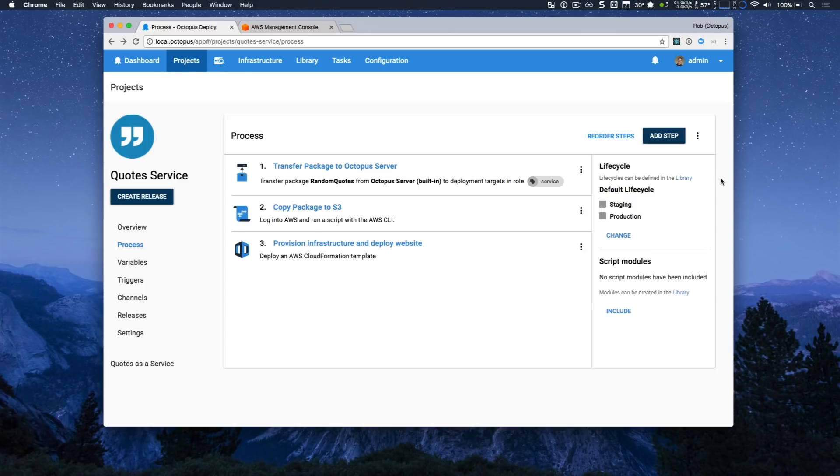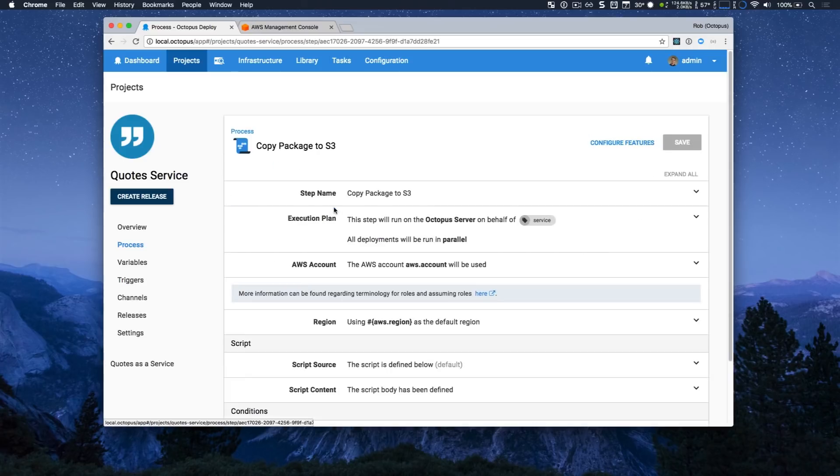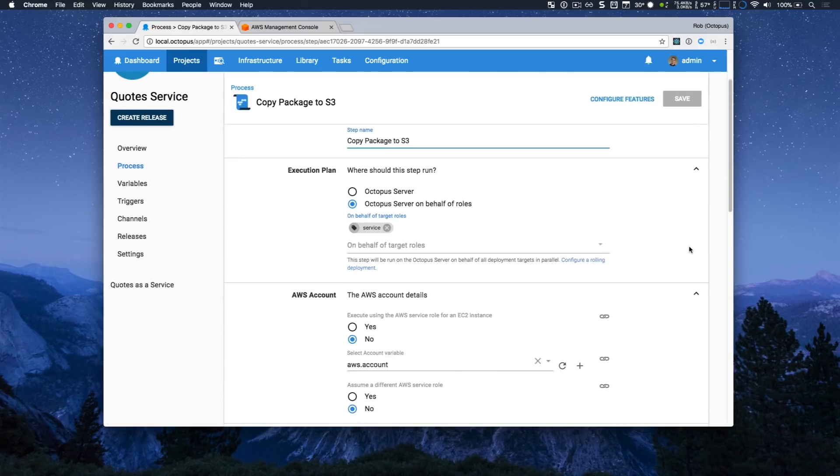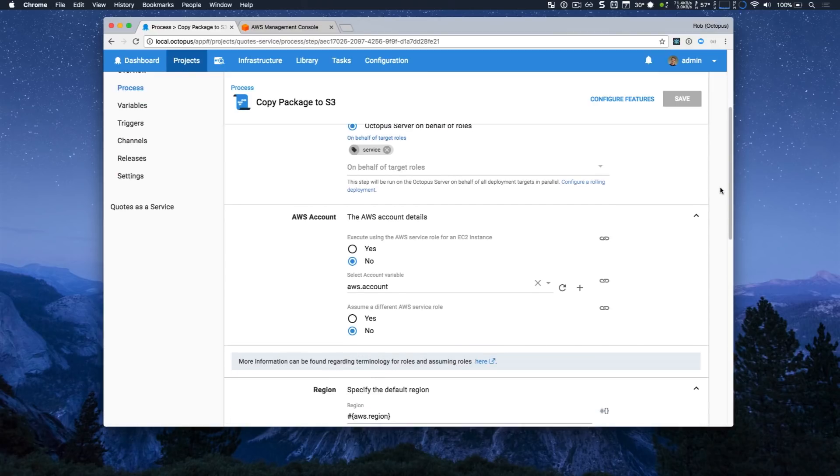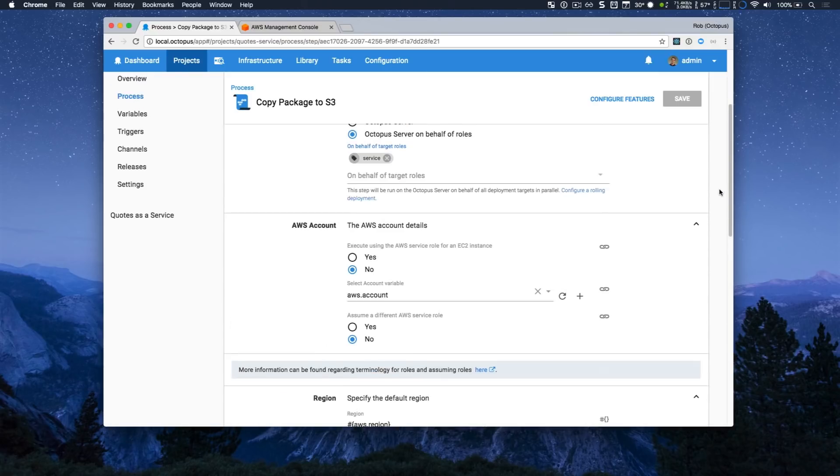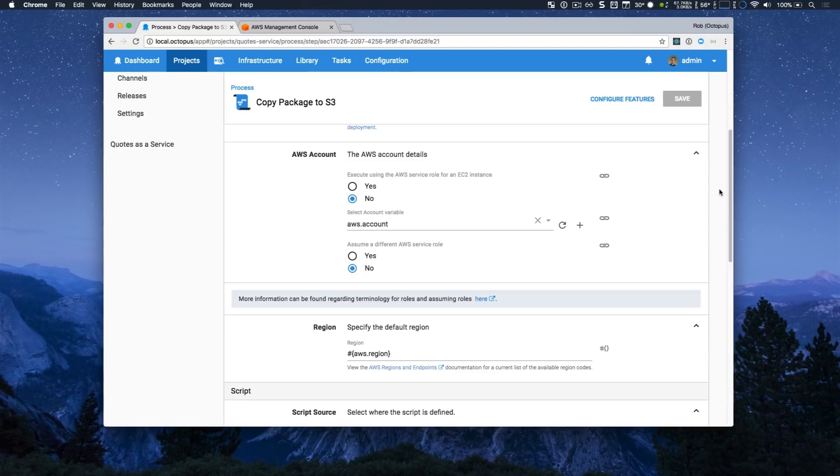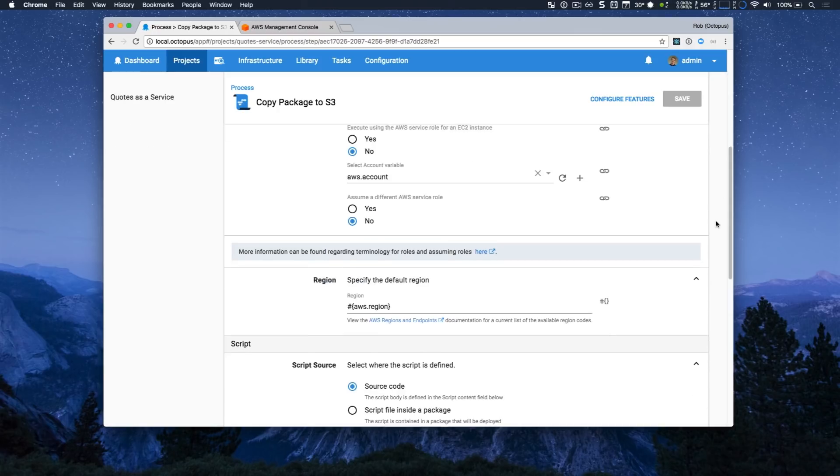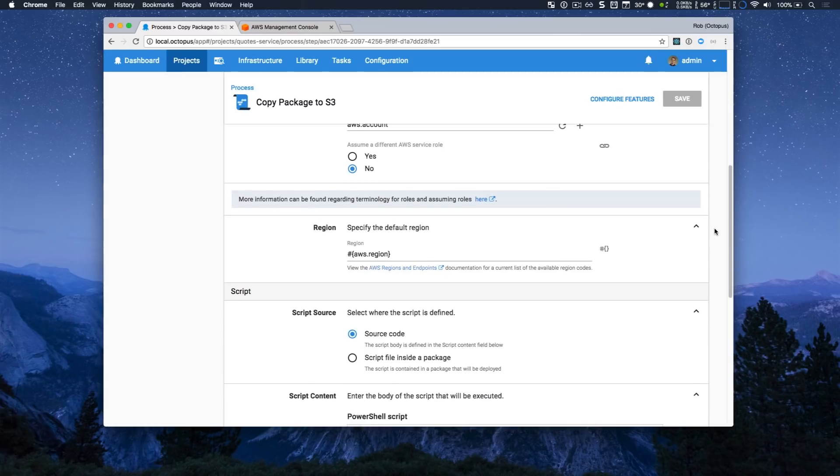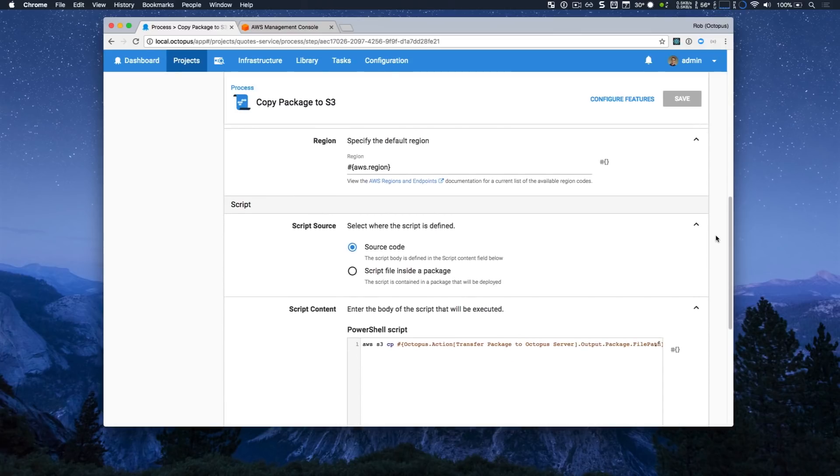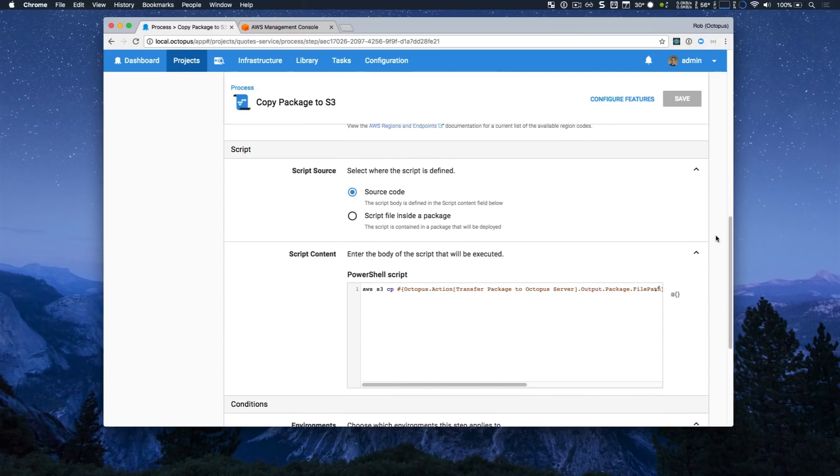I'm going to jump in and take a look at the AWS script step. I'll expand all and you can see that the steps are executed on the Octopus server and you have to specify your AWS account. This is done by specifying an account variable and that's kind of handy because that will allow you to scope your account to different environments or different things as you need. You also have to specify your AWS region, the region you're working with, and then your script. And just like all of our other scripts, that can be as source code or in a file inside a package.